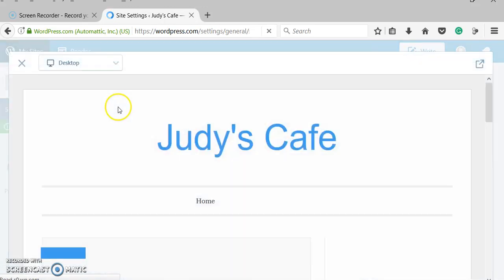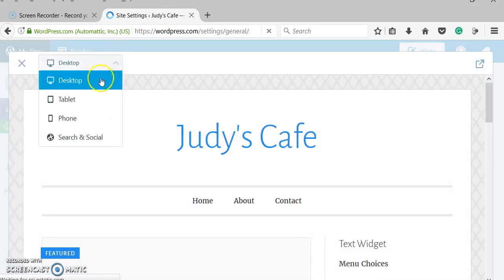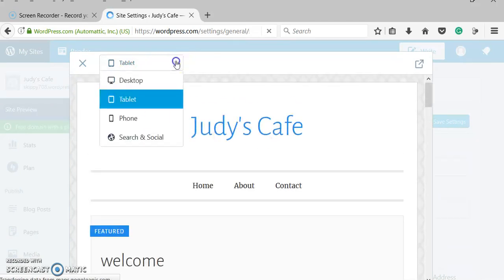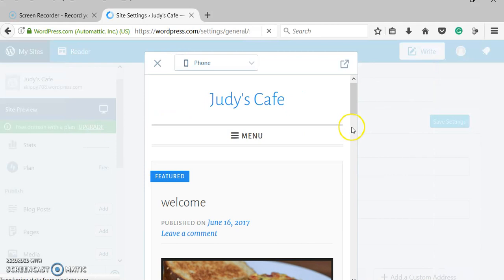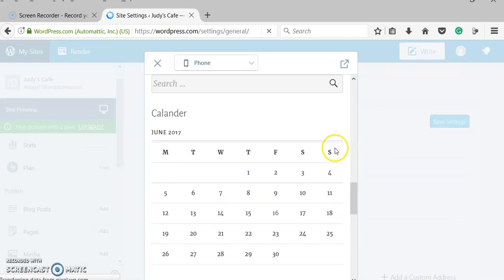If I go back to this preview, you can preview it for a desktop or a tablet. If you look at that, that's kind of cool. It would look if you had a tablet or a phone, which is nice.